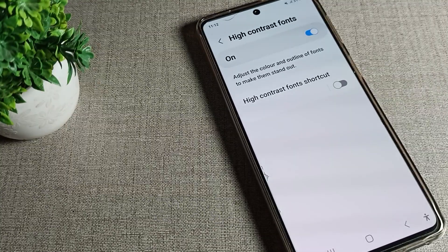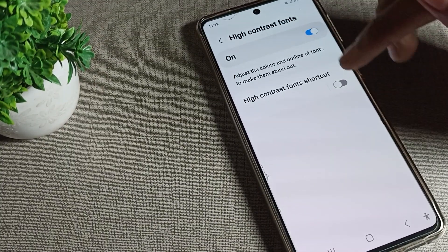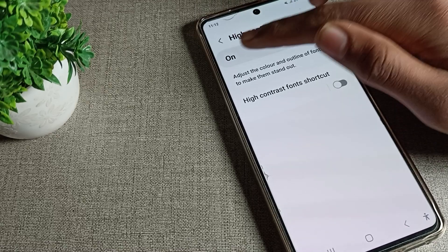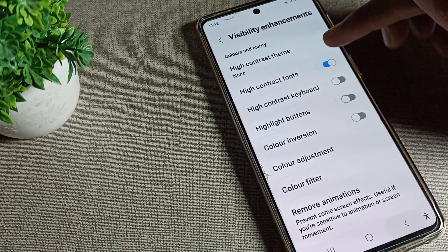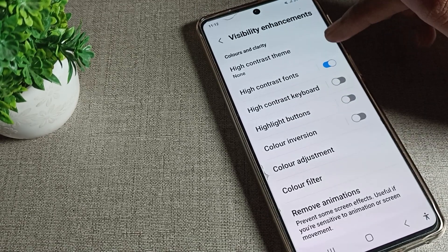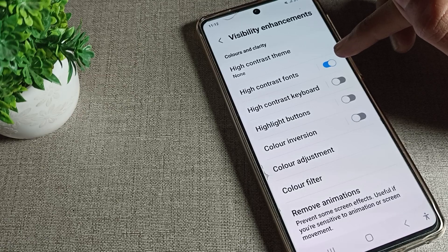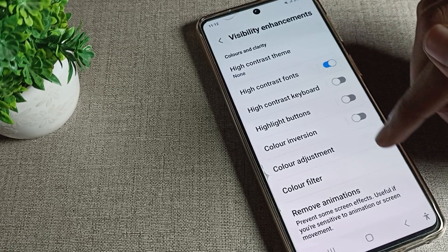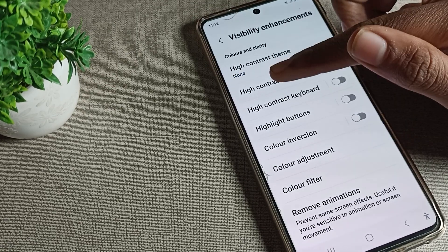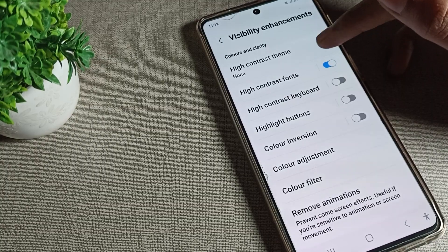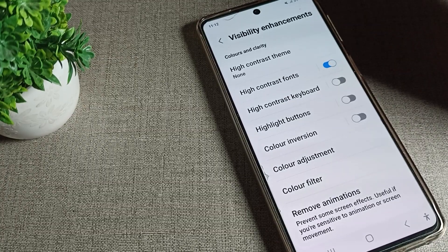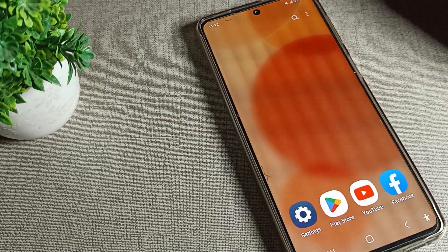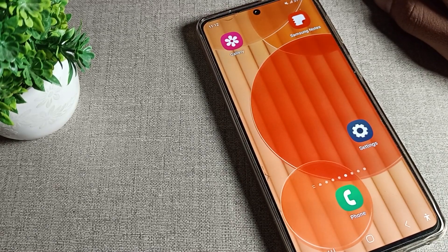You can turn on and use High Contrast Font from here. If you want to turn it off, you can turn it off from the same place. So that's it — thanks for watching. You now know how to turn on and off High Contrast Font on your Samsung device.